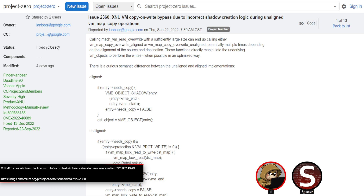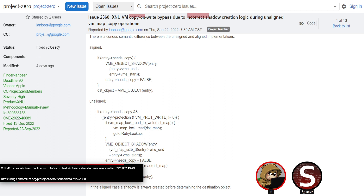It starts with a differential — a desync between two code paths when doing a large copy. It comes in through 'vm_map_copy_overwrite' and will jump into either an aligned or unaligned copy version. These two versions have an obvious difference: both check if the entry has the 'needs_copy' flag, which is your copy-on-write protection — if you want to write, you need a copy. For this exploit that flag is always set. In the aligned copy path, it creates a shadow entry, flips the copy bit, and carries on.